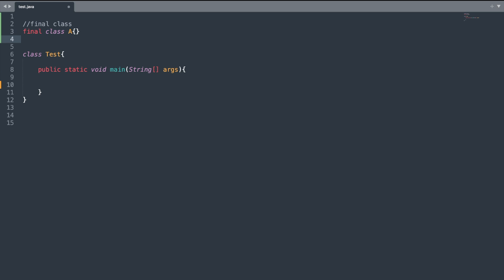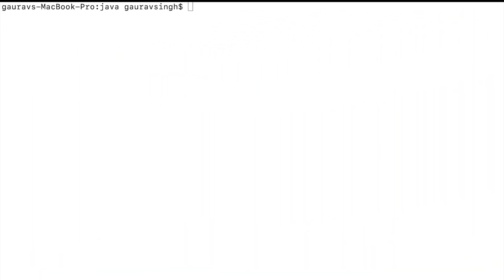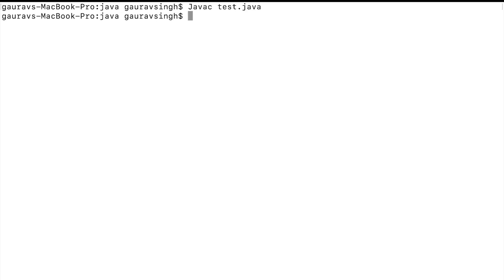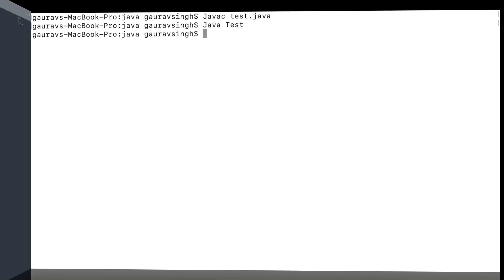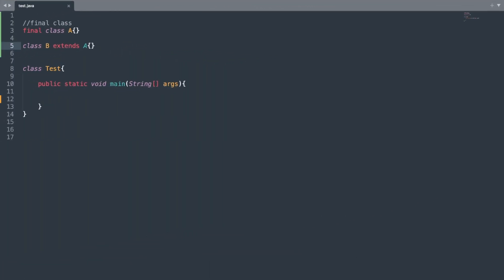Now let us see what happens if I mark a class as final. On line 3 we have a final class A. Let me try to compile and run the program — and as you can see, the program ran successfully.